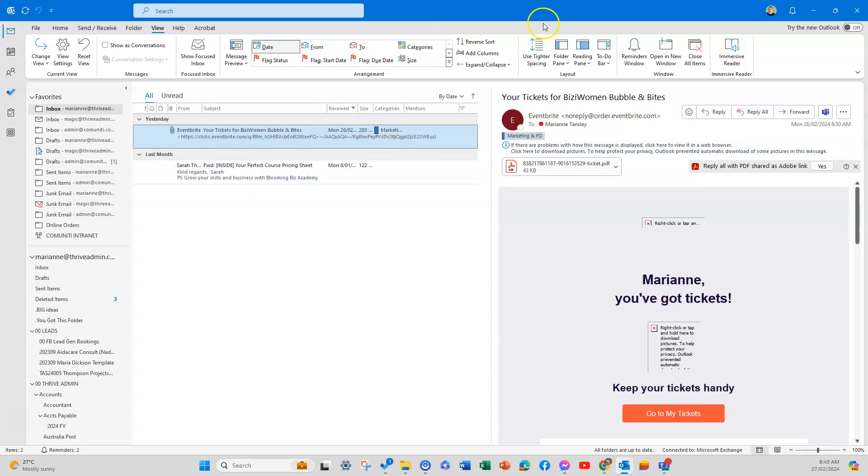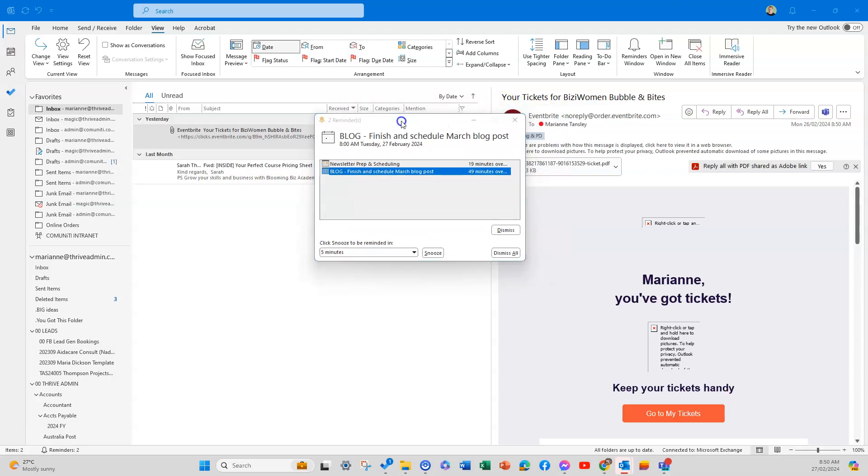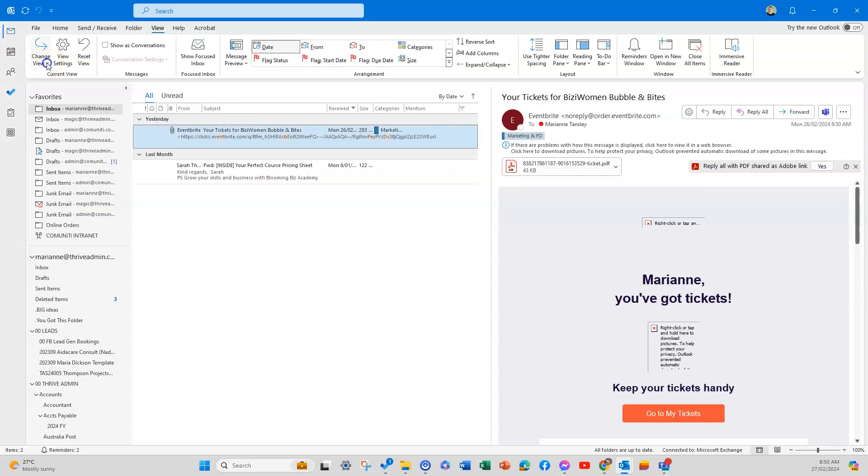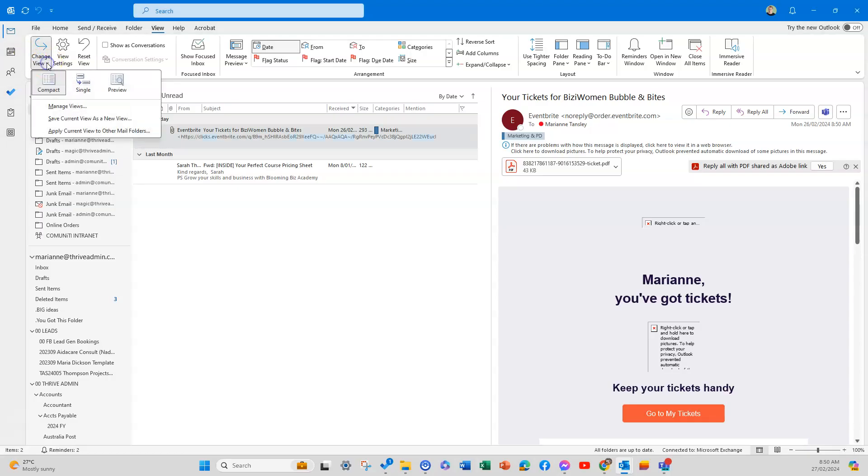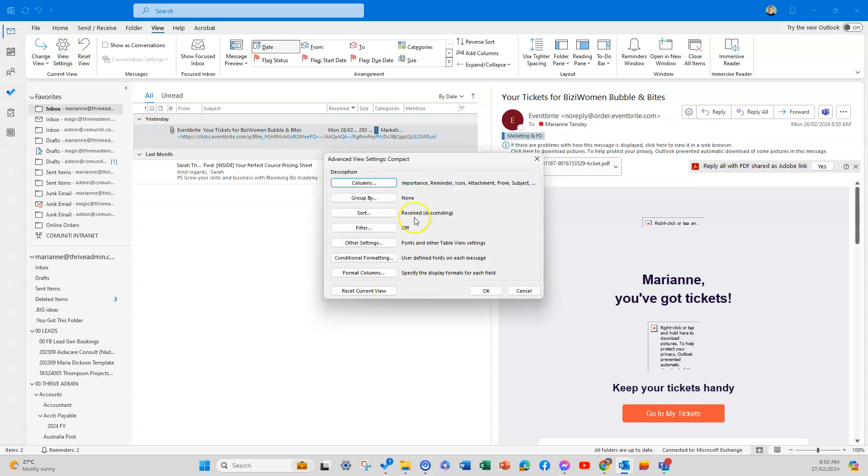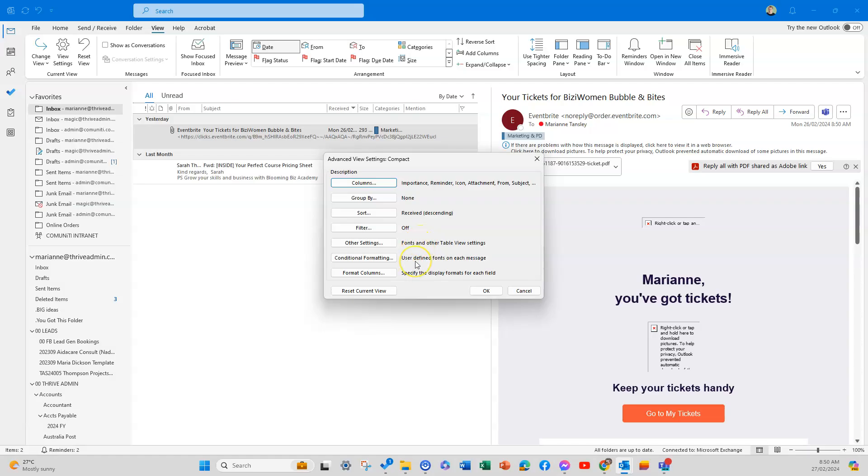In your View tab, you can also see your reminders window—you can turn that on and off. You can set things up to open new windows and close things. These three at the front are quite handy—this is where you can change your view. There are some preset views, but you can also create your own. In the view settings, you can set which columns you're seeing, how you want to group things, how you want to sort them, and any conditional formatting you want to apply.